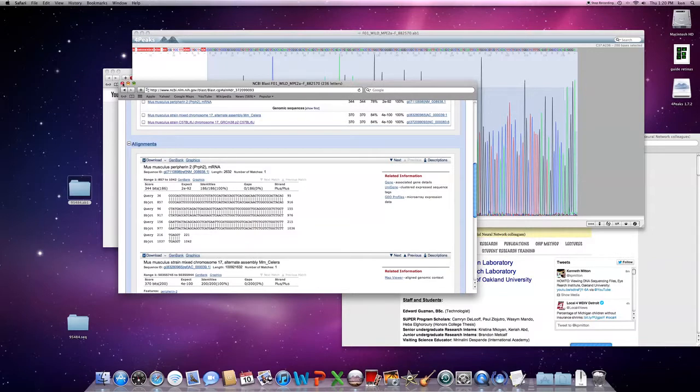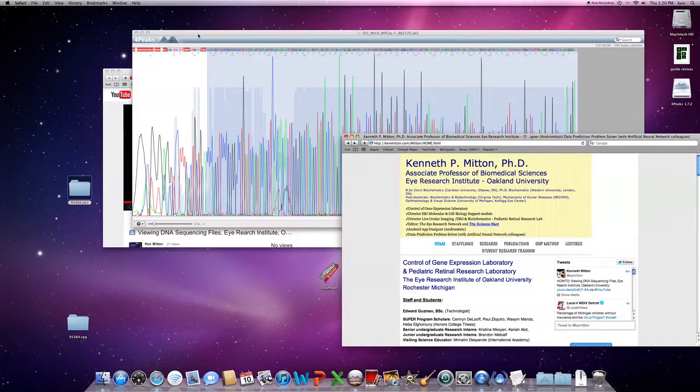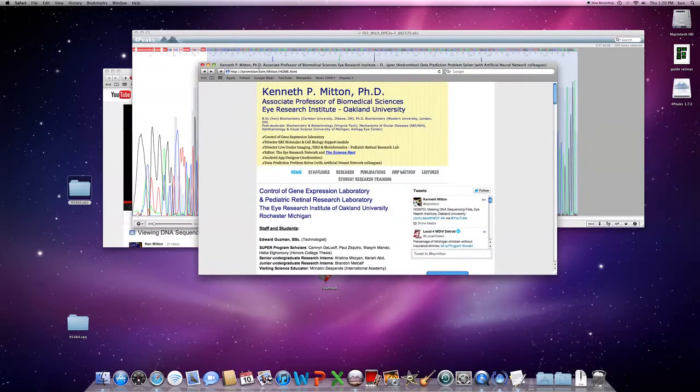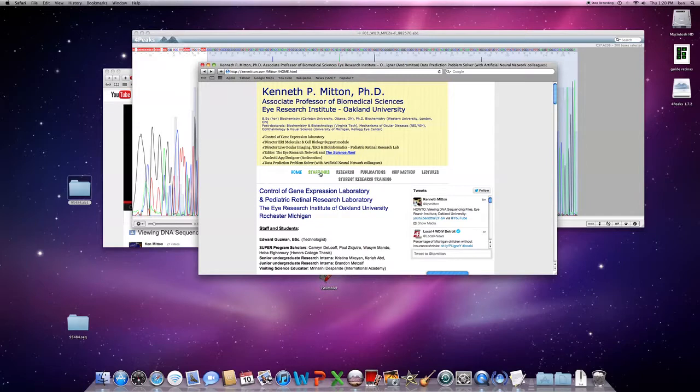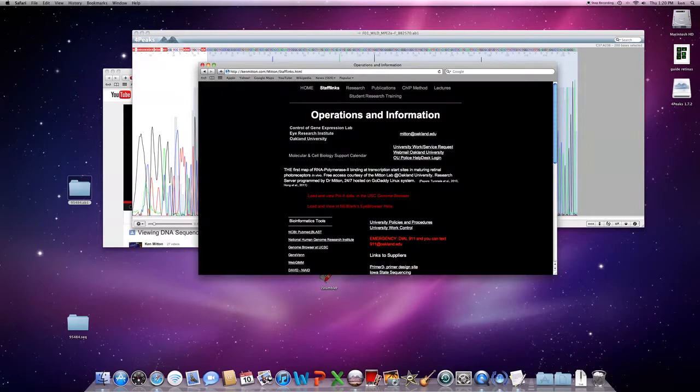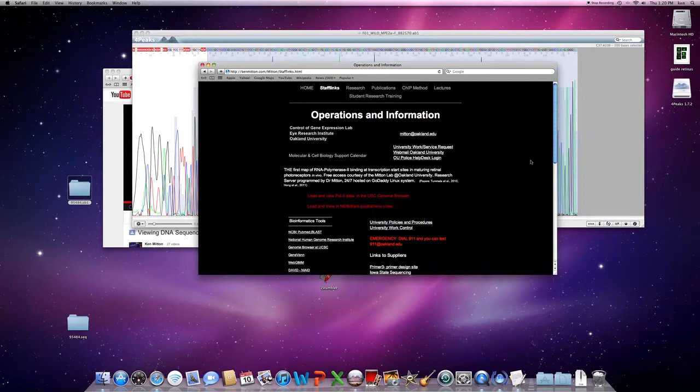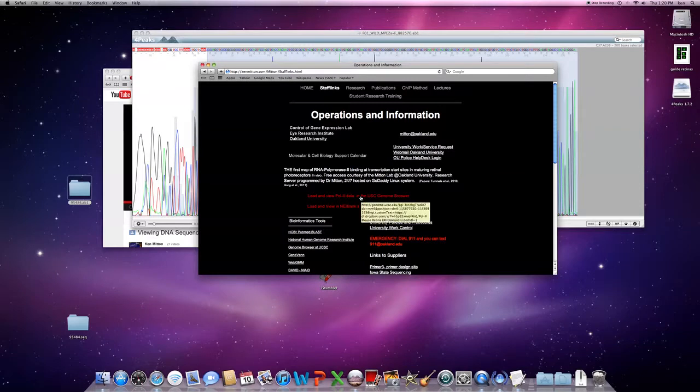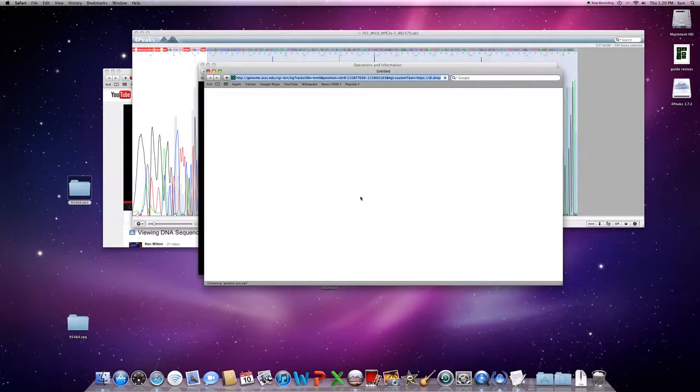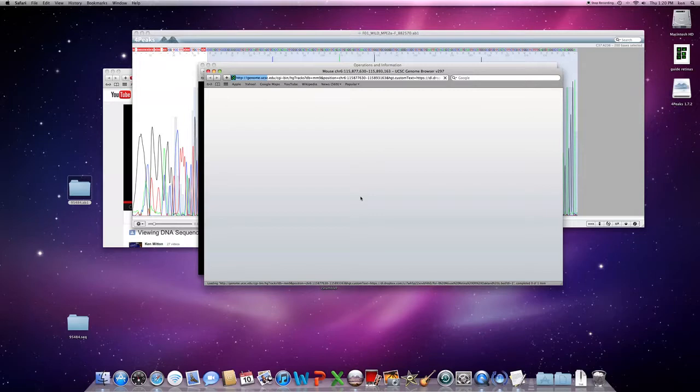The other thing you can do is take that sequence yourself, just copy it. You go to my website KenMitten.com, go to my staff links page. There's a quick viewer here you can call up. You can go right to the NCBI PubMed Blast tools. You can also use my polymerase 2 data which we provide free for other scientists in the world, loaded up in the University of California Santa Cruz genome browser. Let this launch for a few seconds.